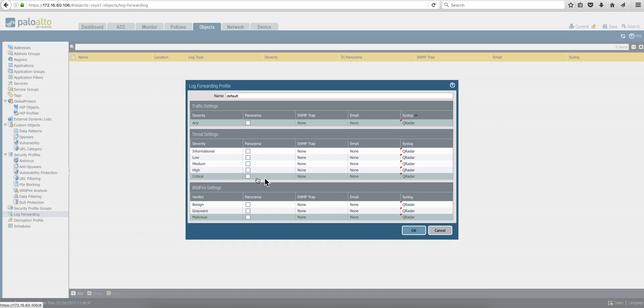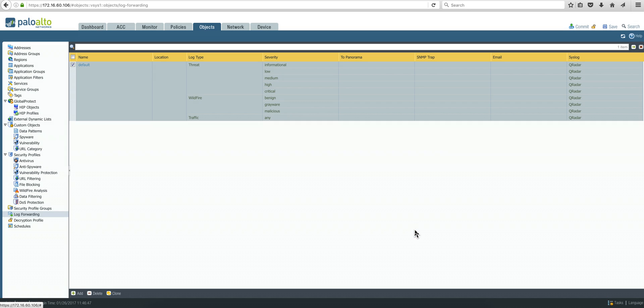So basically you are specifying that all the messages from informational to critical go to Curator. If you want to do something different, obviously you configure it here. And if you have a Wildfire, you can actually forward those log events as well to Curator. When you're done, you click OK.